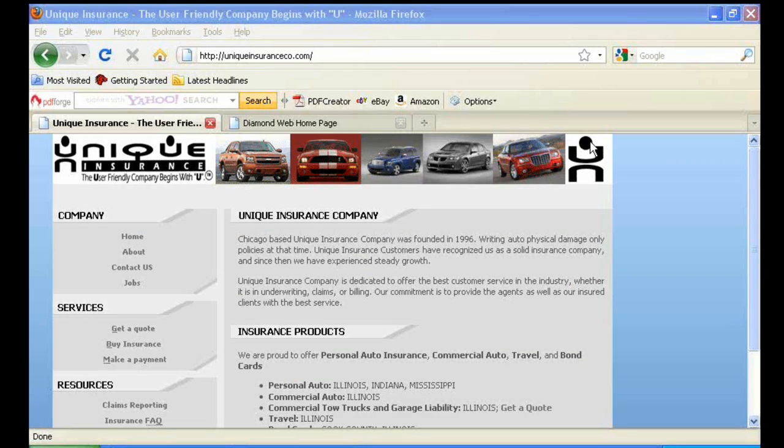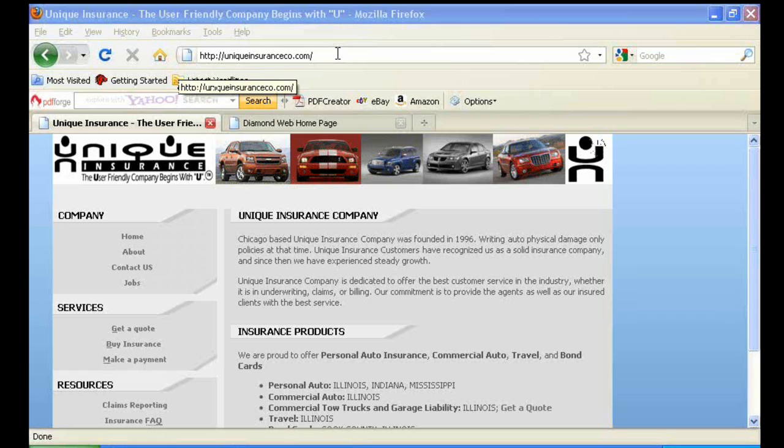Welcome to the Unique Insurance Company Diamond Web Portal tutorial video. The first screen we see is the UniqueInsuranceCO.com website.